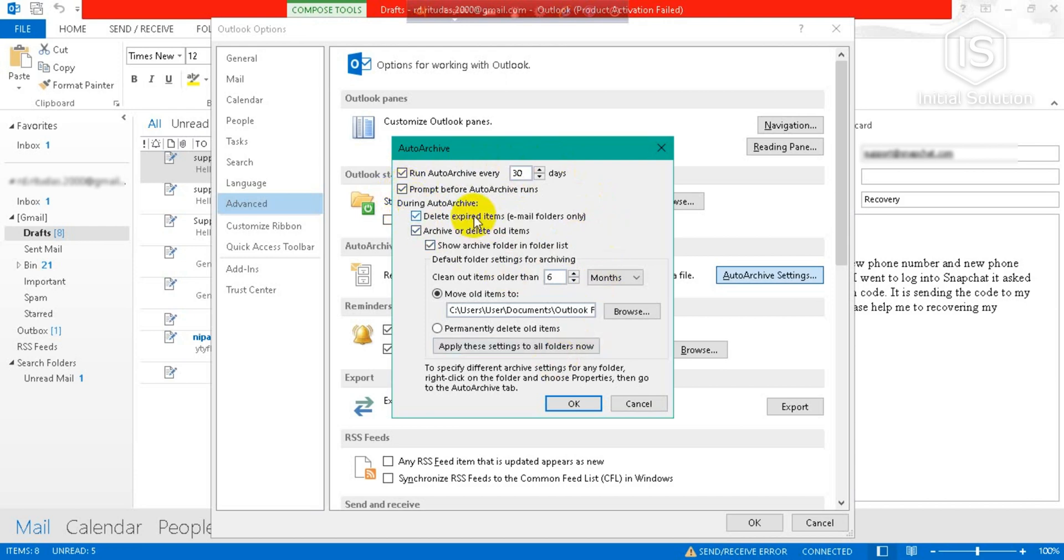You can check or not check 'Delete expired items.' Then you have to check 'Archive or delete old items' for sure.